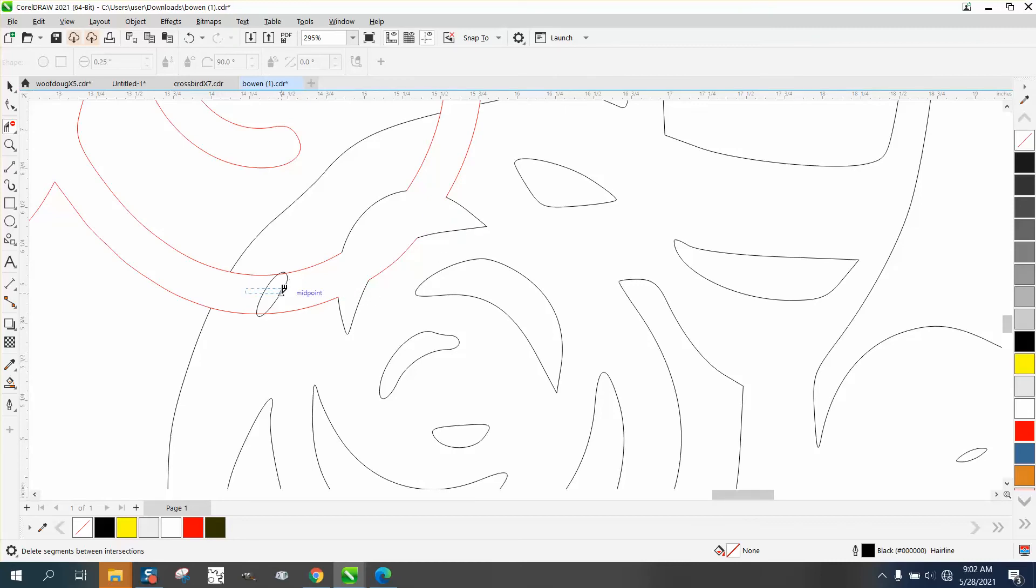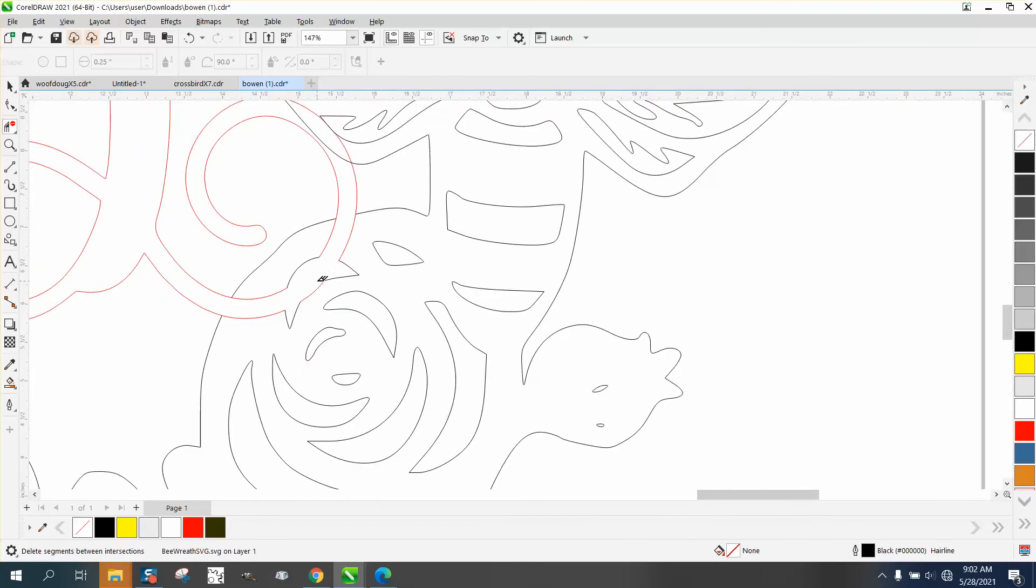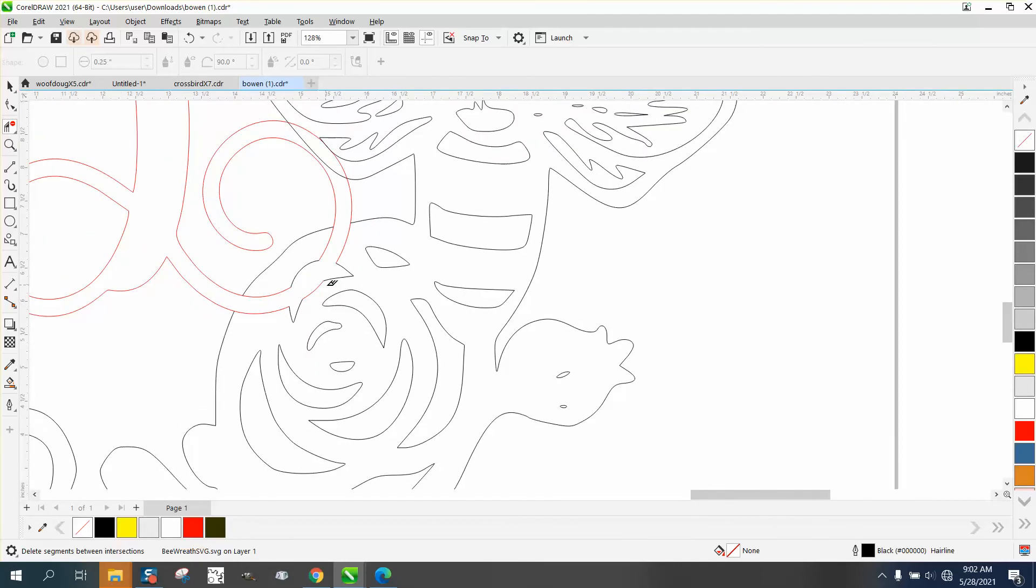I would just delete that part totally. Whoop. Let's back up here and grab just that little black line. Now, we got all the lines worked out.